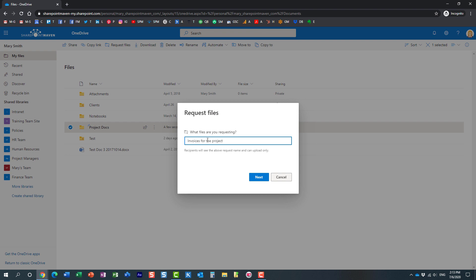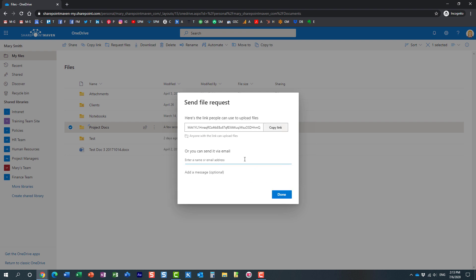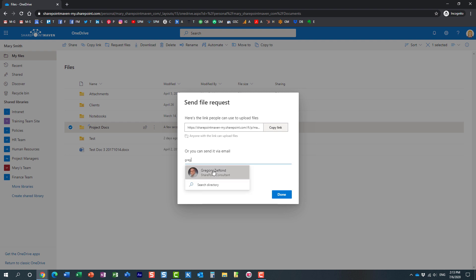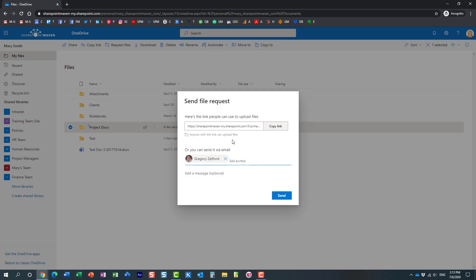And there are two options now for Mary. She can just grab this link right here and send an email to me, or she can actually just send it directly to me by typing my name over here. Here we go.